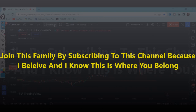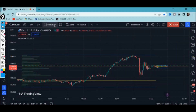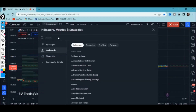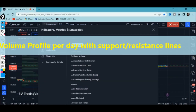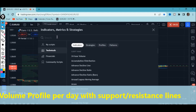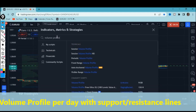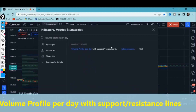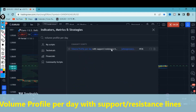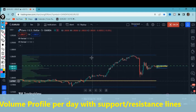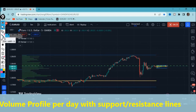Just click on the indicators tab — luckily this indicator is completely free. Once you click on the indicators tab, type 'Volume Profile Per Day with Support and Resistance' and click on it. Once you click on it, this is how it's going to appear right on your chart.